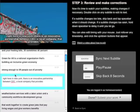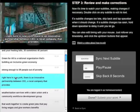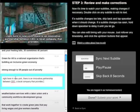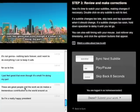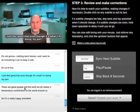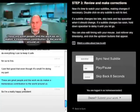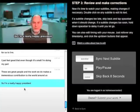Finally, you'll review the video. This is your chance to correct any typos by double-clicking on any subtitle. You can also tweak the subtitle's timing by clicking on the buttons that appear next to each timestamp.